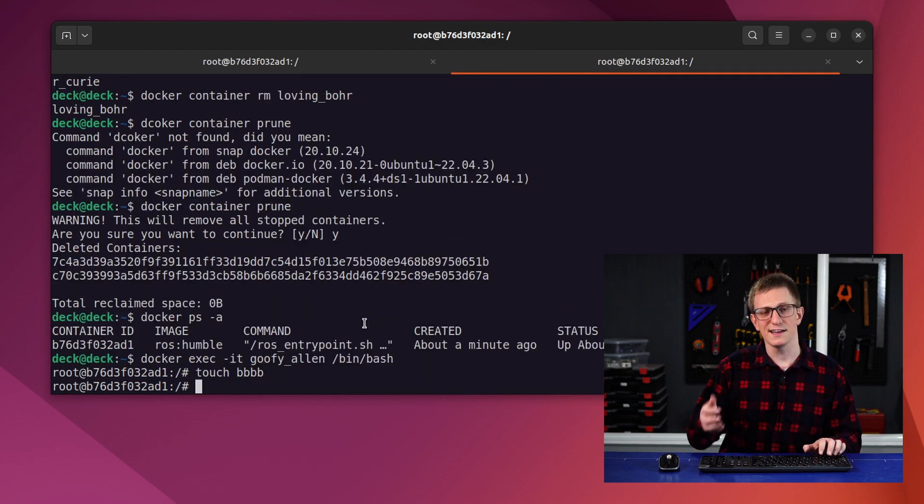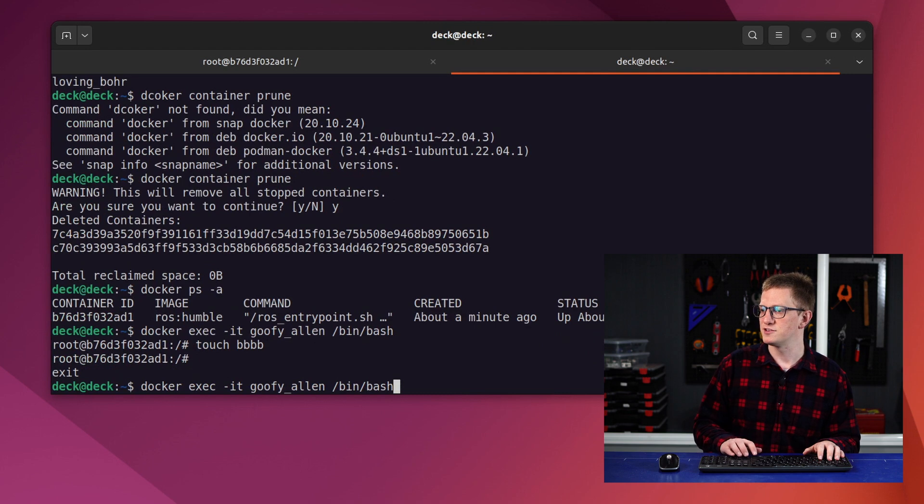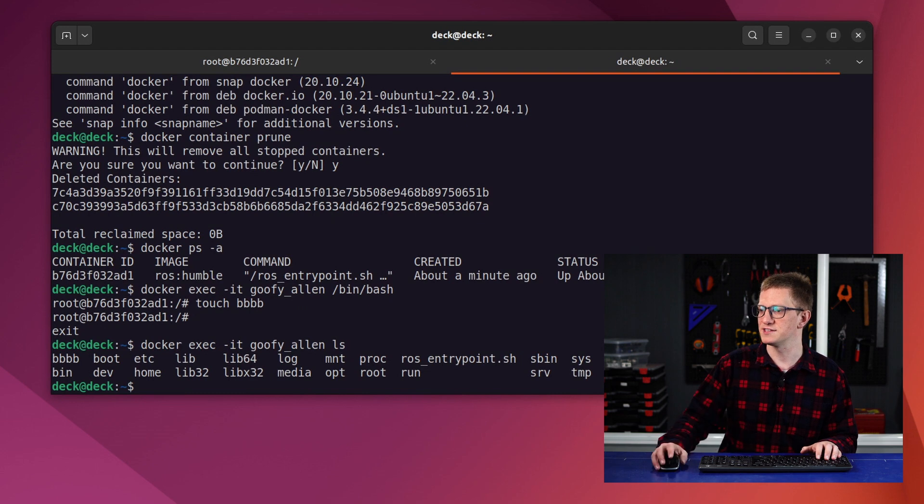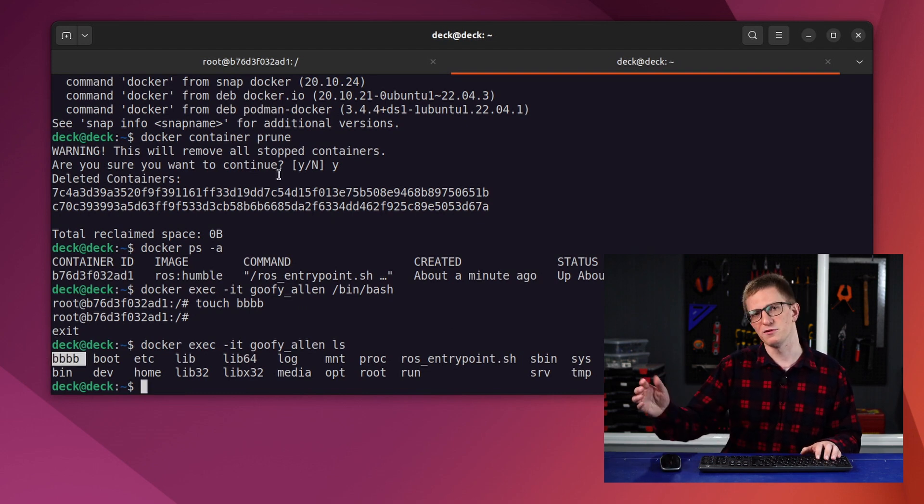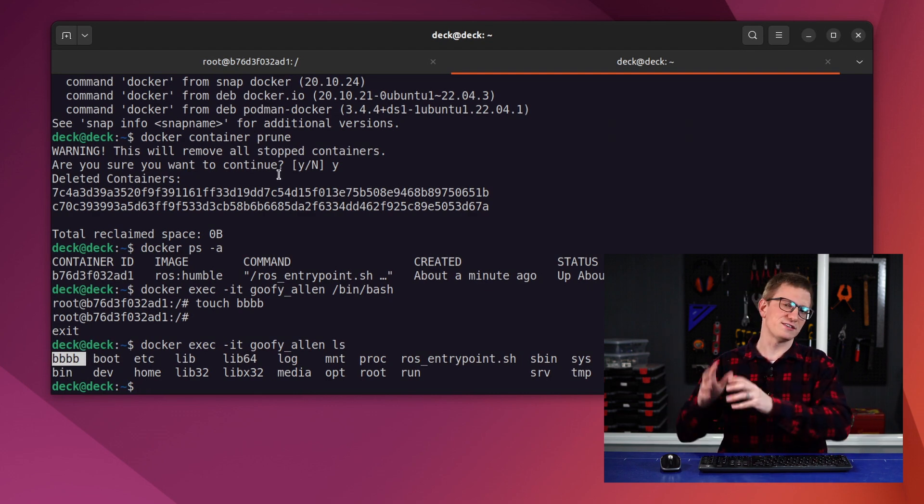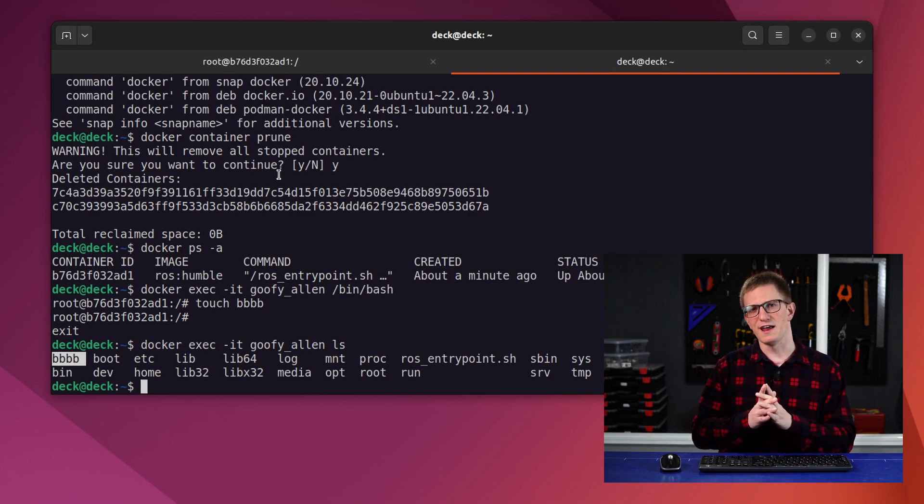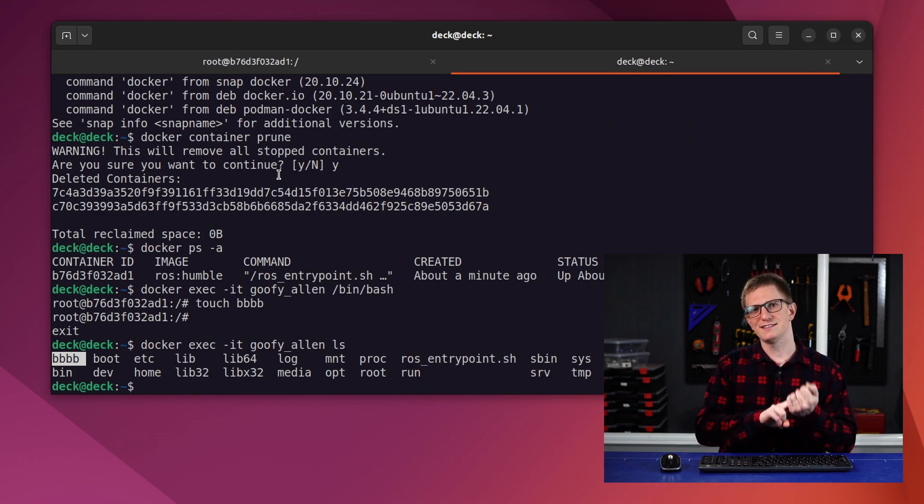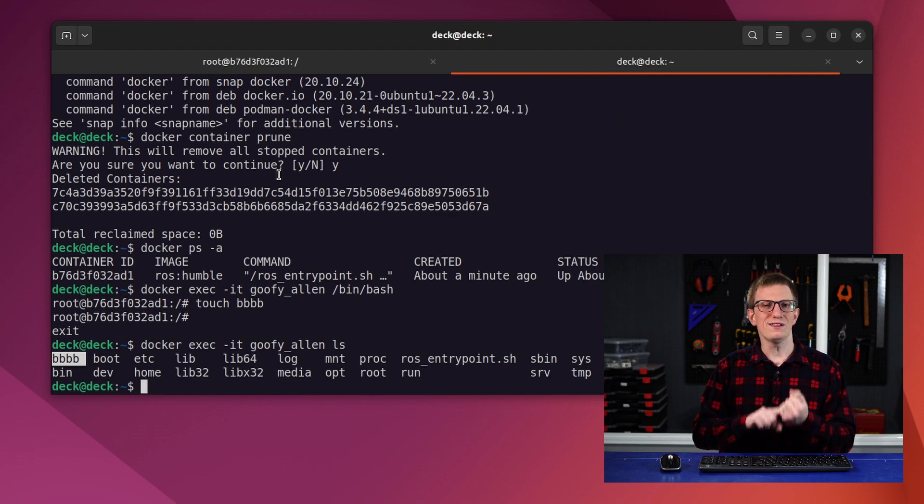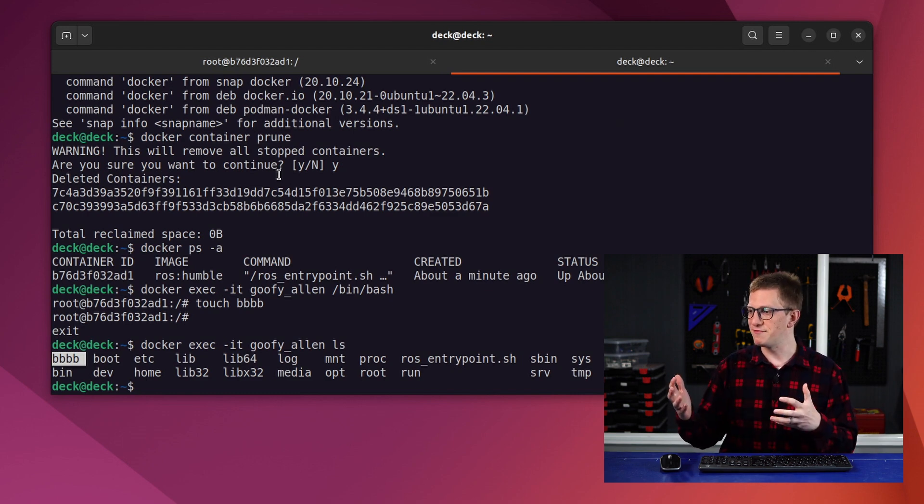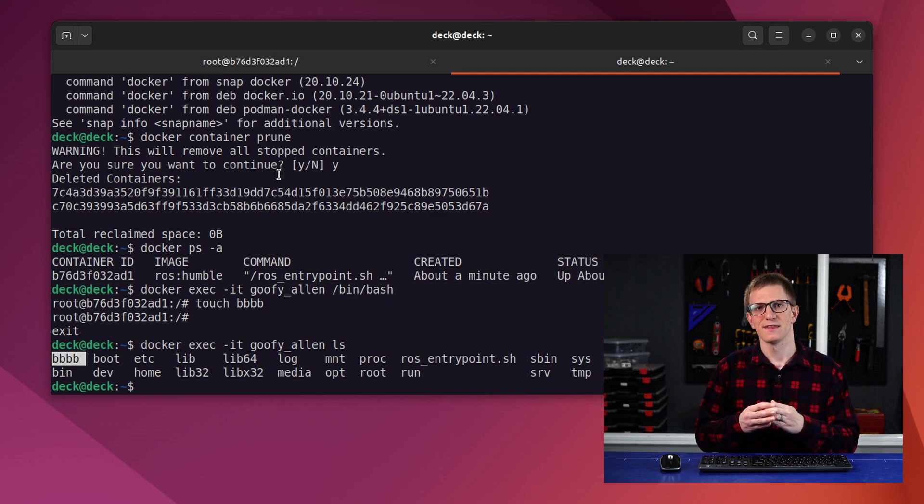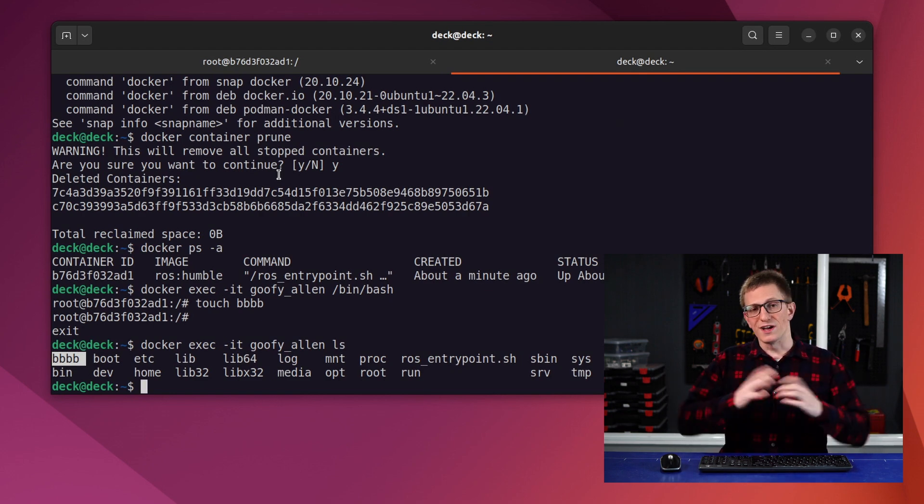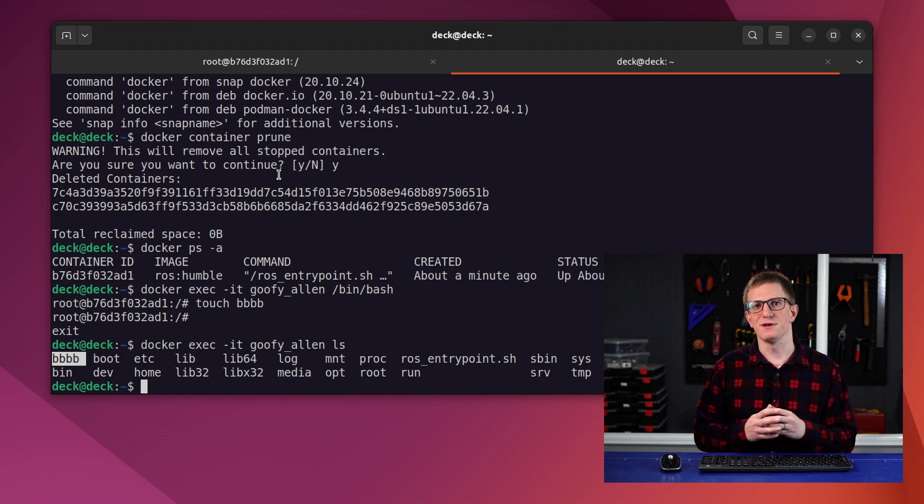Another way we can use exec is to run a single command inside a container. So instead of running /bin/bash, I can tell it to just run ls inside the container and you can see it's executing it and we get that BBBB file that we created in there. There's so much more we can do with these Docker commands, but we need to move on for now. Because you see, this is a good start, but there are two things that are limiting the usability for us. Firstly, we lose any changes that we made to the environment every time we run the container. And secondly, we have no way to get our own files and data in there. We're going to see how to solve both of these problems in just a minute. But first, a word from the sponsor of this video, PCBWay.